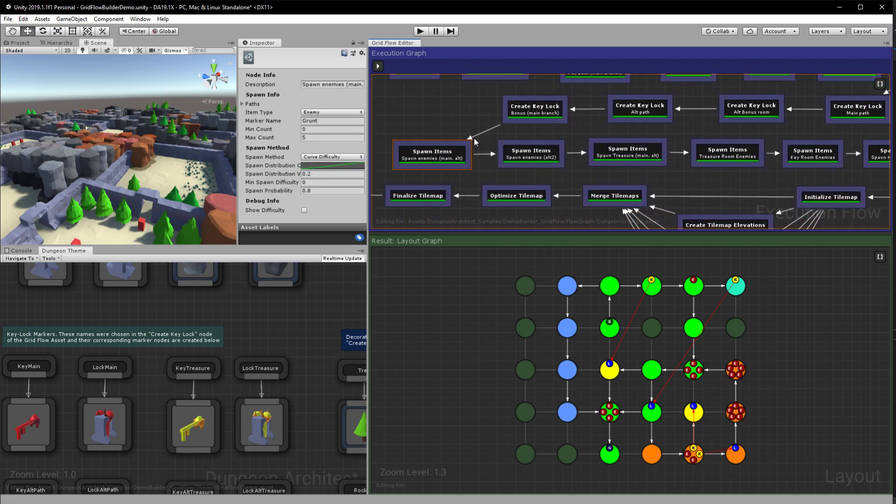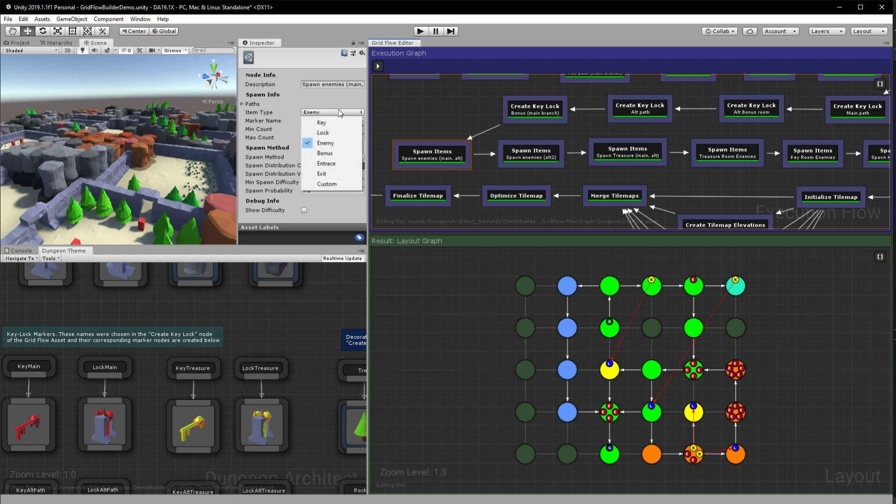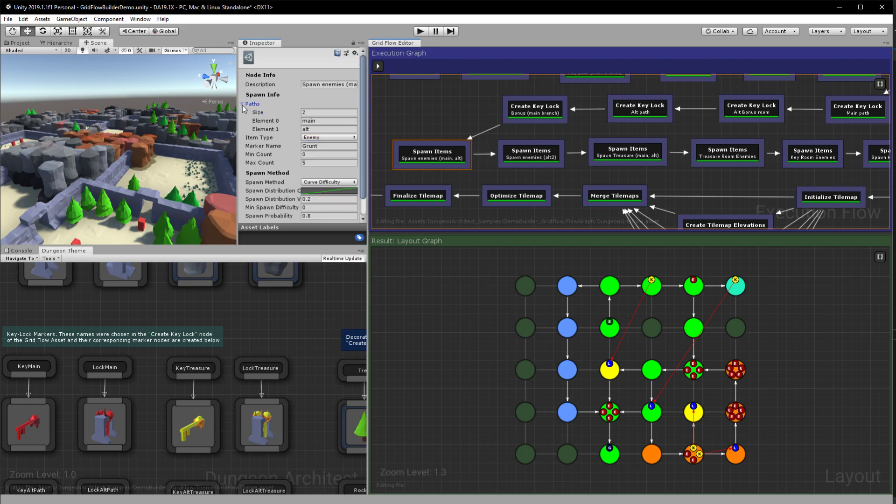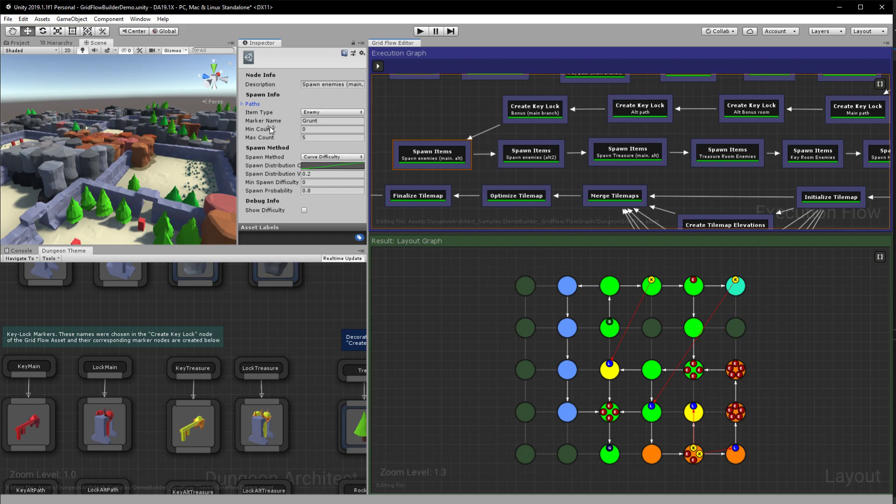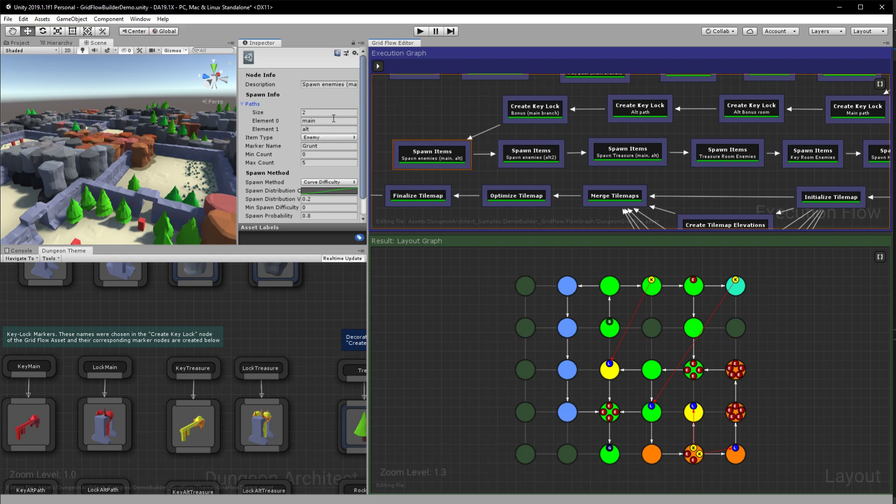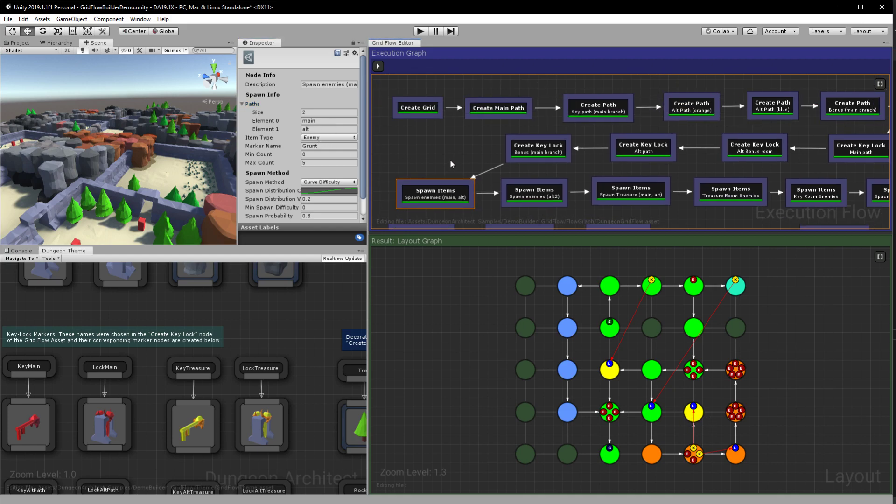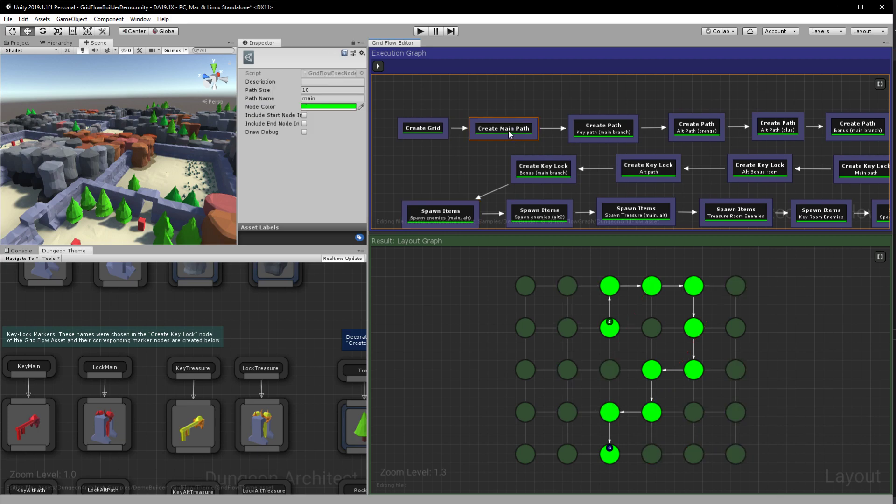Next up we have a node called spawn items. So this allows you to spawn different items on the various nodes. So I have, so here you have different enemy types. You can also go ahead and choose a custom type which we'll get to later on. So for now I'm spawning in an enemy and here I specify on which branches do I spawn this on. So I'm saying I want to spawn it on the main branch and the alternate branch, so I want to spawn it on the green branch and the alternate orange branch.